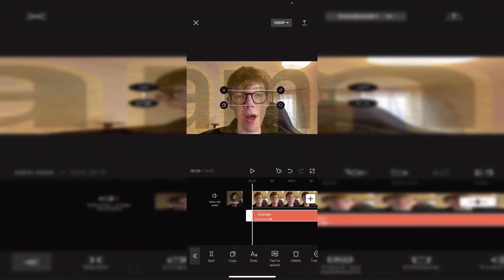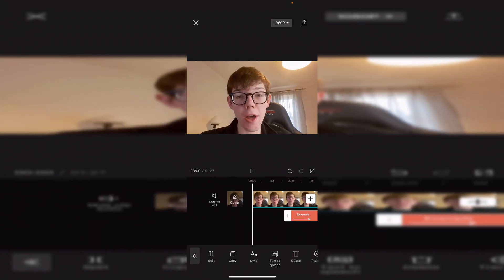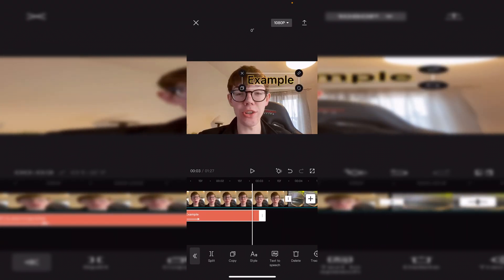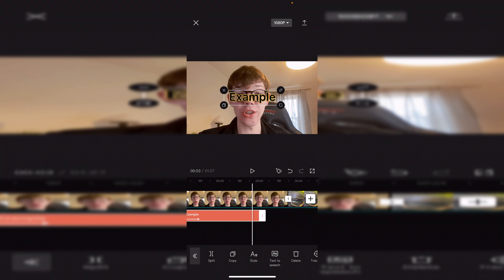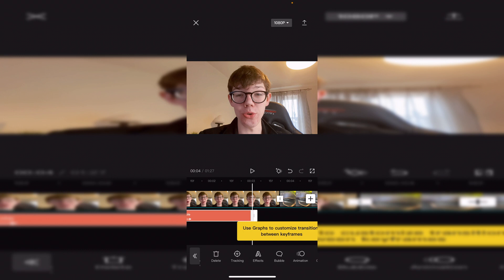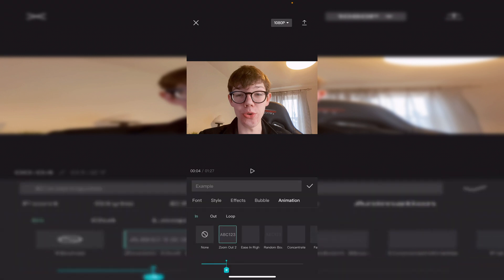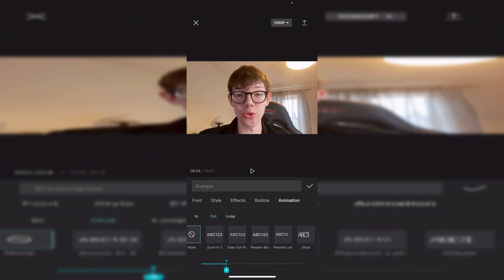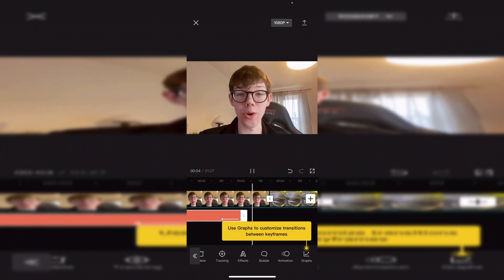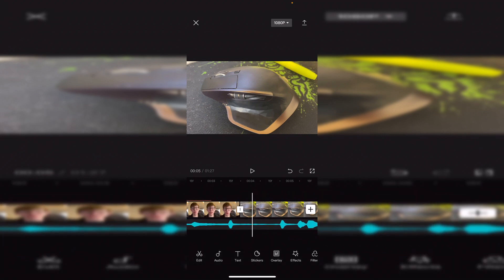You can change when the text is going to start by holding and dragging it in the timeline — I want it to come in a little bit later. You can also change the size and position of it; I'll have it centered. To add a fade-out, click on the text, scroll along to Animation, click Out, and choose a dilute or fade-out option so it fades at the end. Then click the back arrows to return.